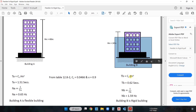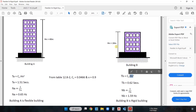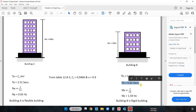For building B, only the value of hn (height of building) is varying; Ct and x values remain the same. According to the value of hn, Ct, and x, the time period for building B is 0.62 seconds. From this time period we can determine the natural frequency, which is 1.59 Hertz. Since the natural frequency is greater than one Hertz, building B is a rigid building.